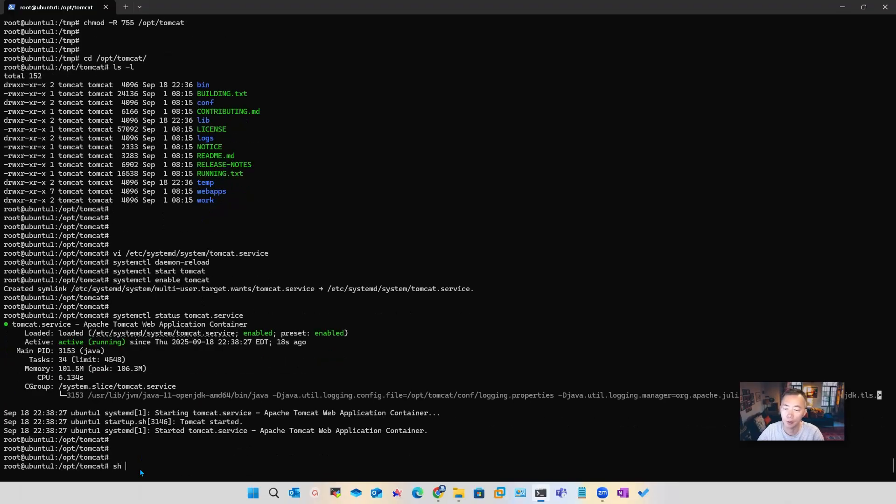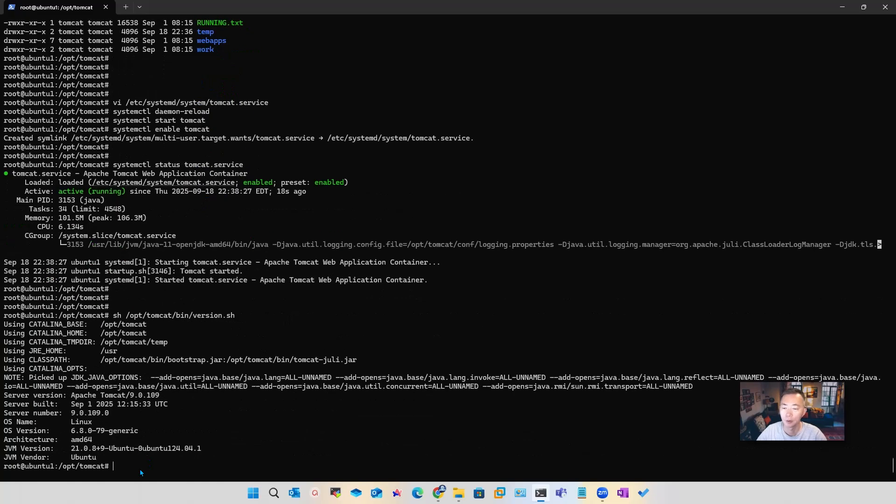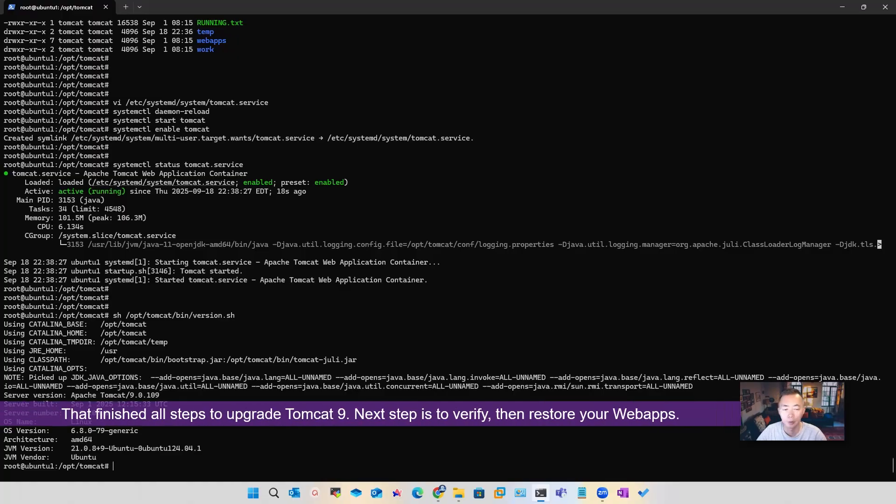As you can see it's running. We also can take a look at the version. 9.0.109. Perfect. Let's finish all the steps that we needed.